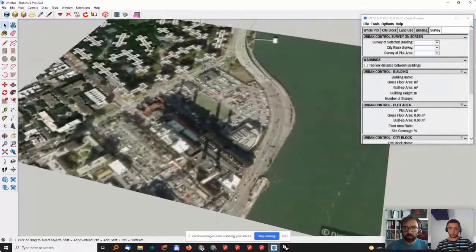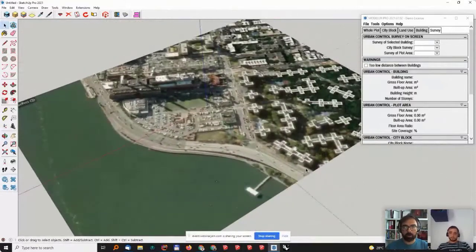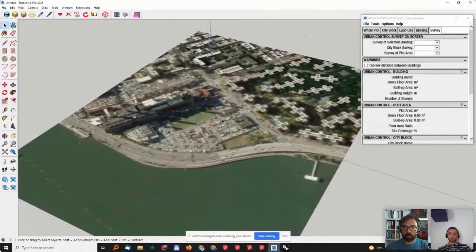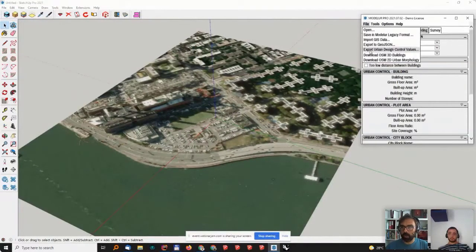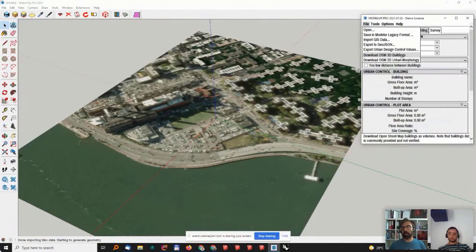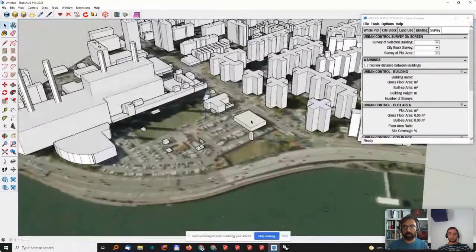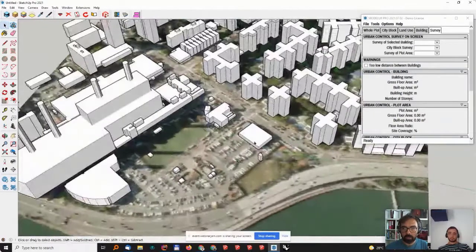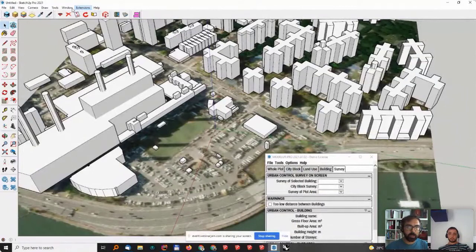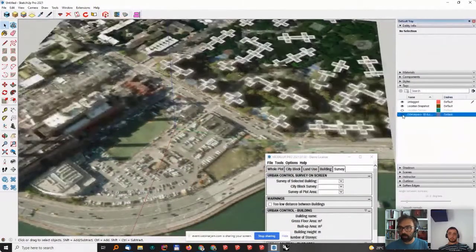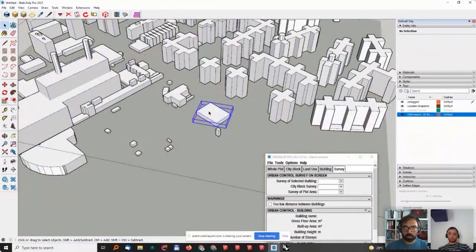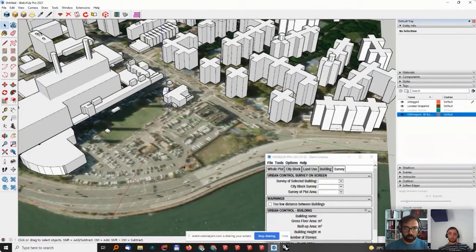The first thing I want to do is add some context to this site so I have a feeling of what is surrounding the area where we want to design something. I'll go to File and Download OpenStreetMap 3D Buildings. This is similar to what Placemaker does but it's a simplified version — it brings in building data so you have context and a feeling of the size of surrounding buildings. This is put on a separate layer.